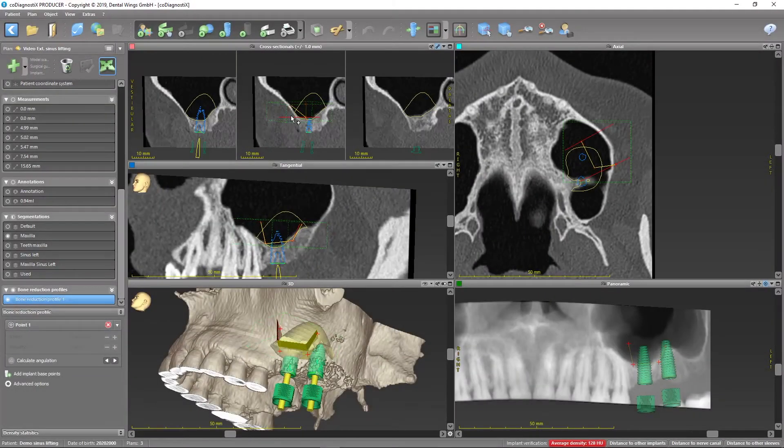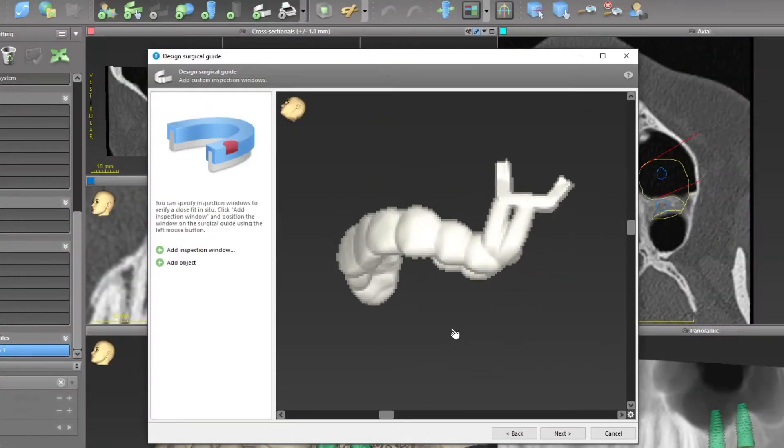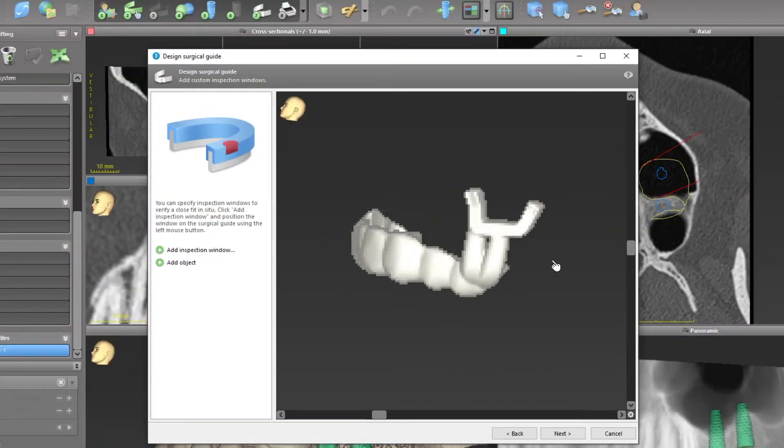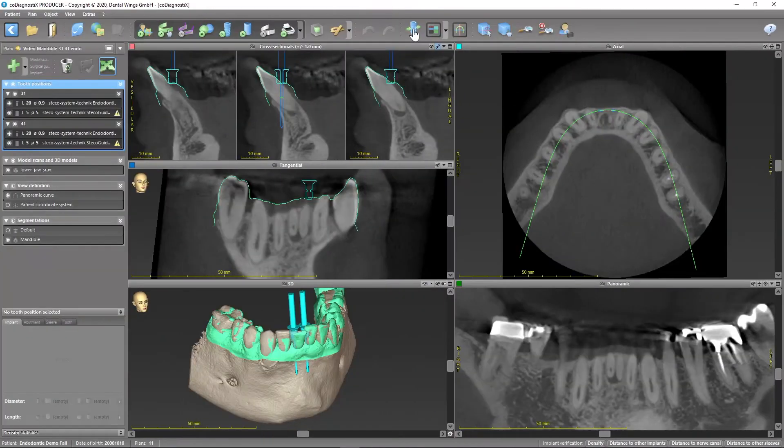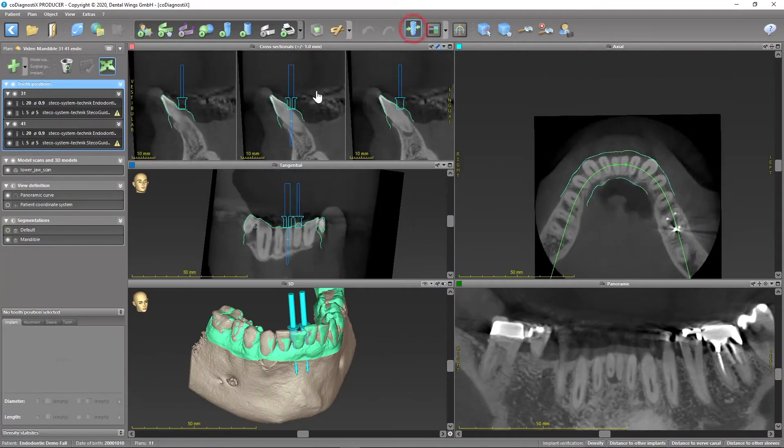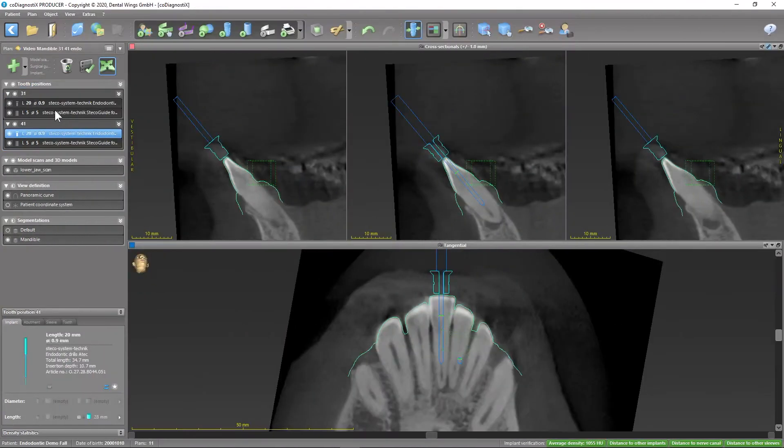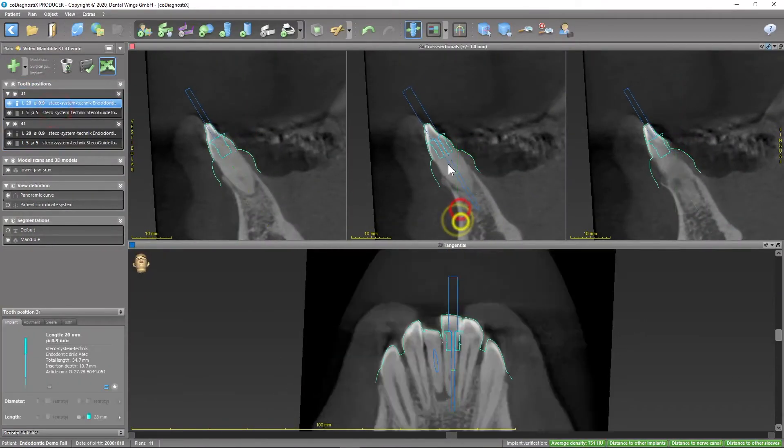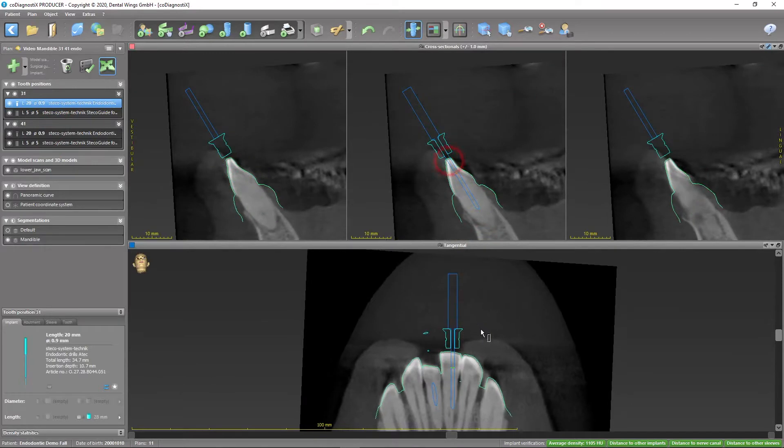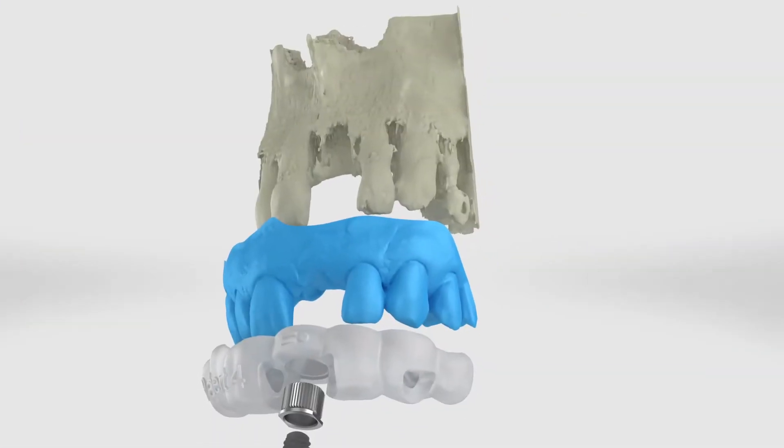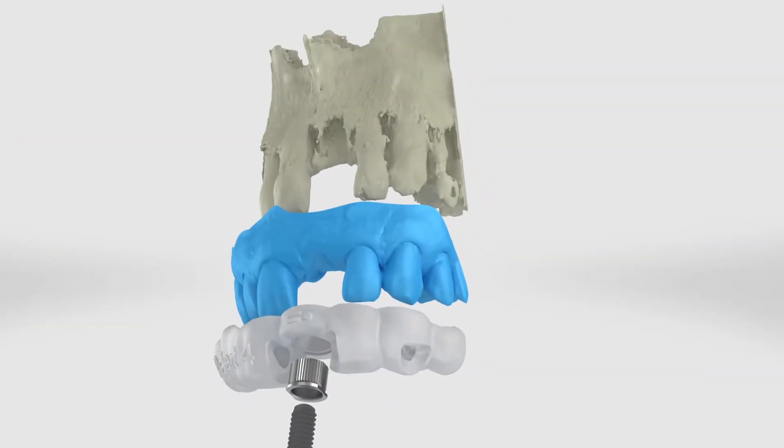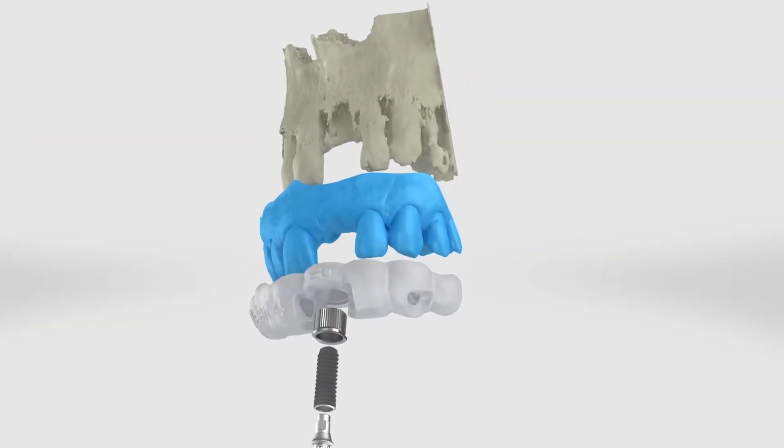While CoDiagnostics offers a huge variety of specialized tools for complex treatment cases such as the replacement of multiple teeth or even oral surgical procedures, 50% of all use cases involve the placement of only a single implant and do not require all of the specialized tools CoDiagnostics offers.